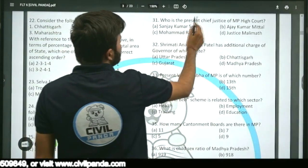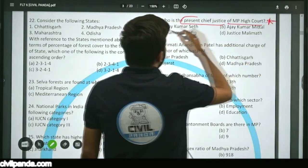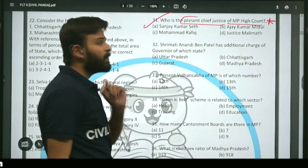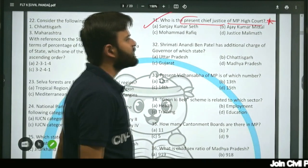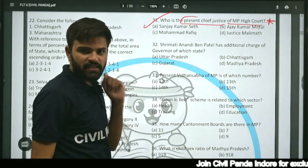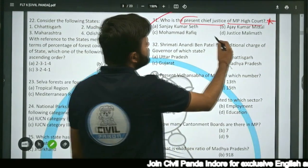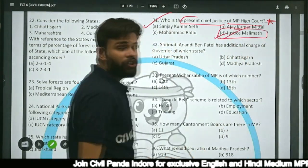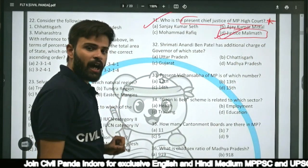Question thirty-one: Who is the present Chief Justice of Madhya Pradesh High Court — Sanjay Kumar Seth, Ajay Kumar Mittal, Muhammad Rafiq, or Justice Malimat? The correct answer is option D, Justice Malimat, who is the current Chief Justice of Madhya Pradesh High Court.